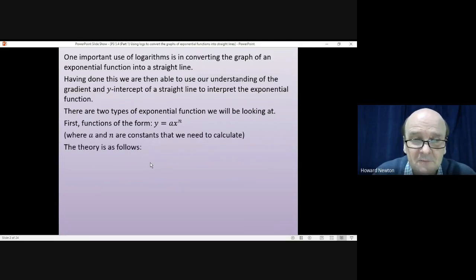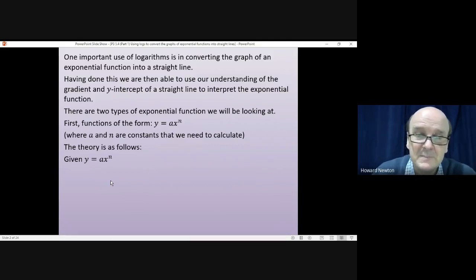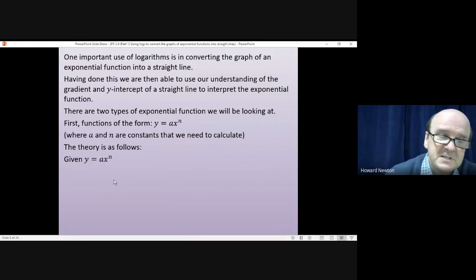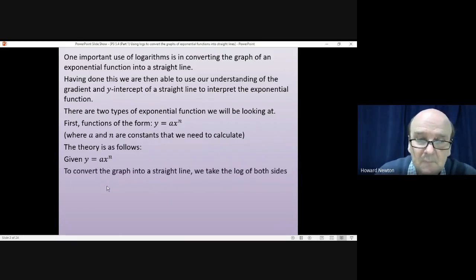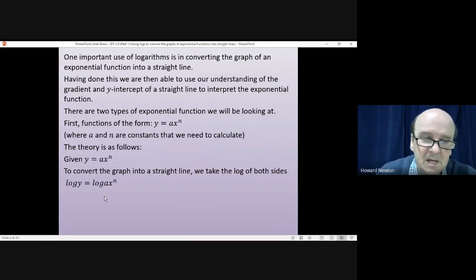The theory is as follows: you start with the equation y equals a·x^n and then take the log of both sides. It doesn't matter what base you use — I choose log to base 10, which is the log button on most calculators. Taking the log of both sides gives us: log y equals log of (a·x^n).